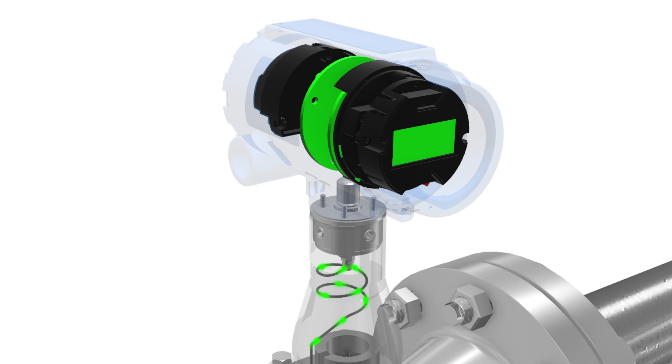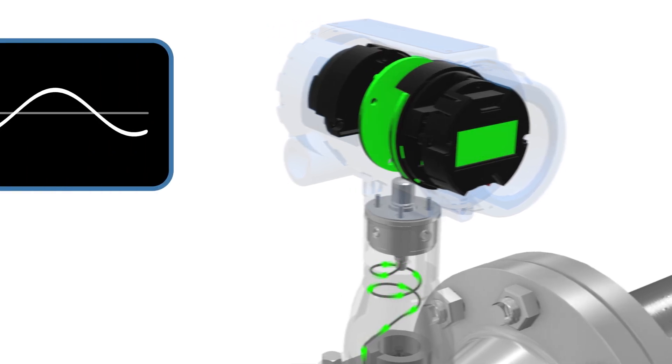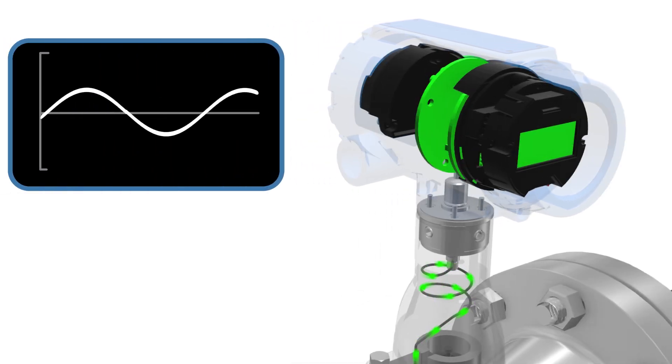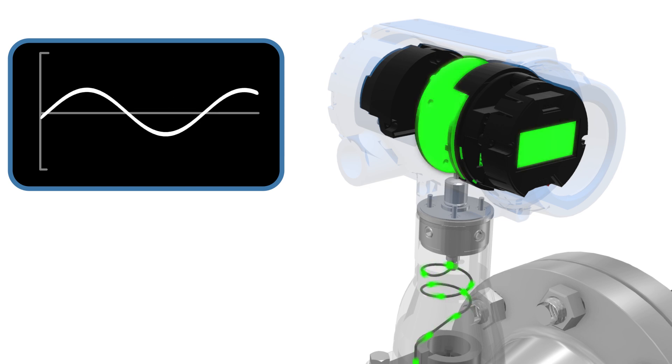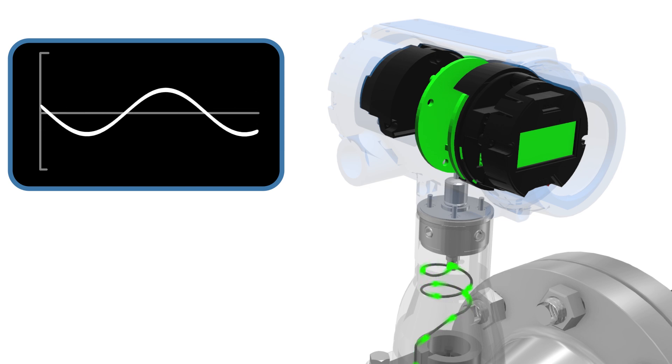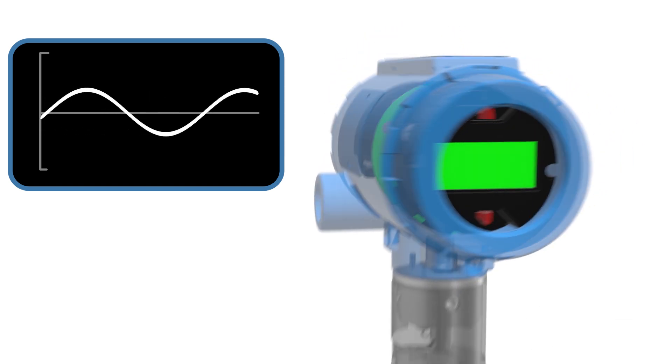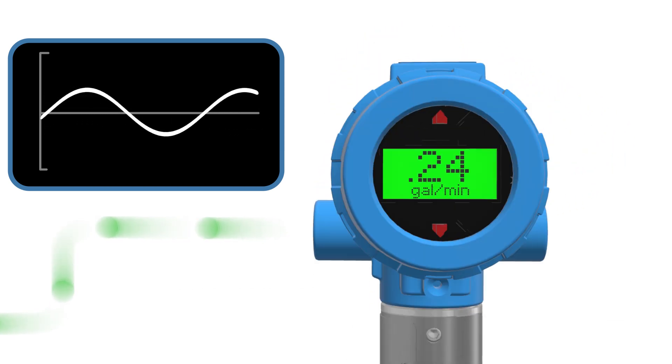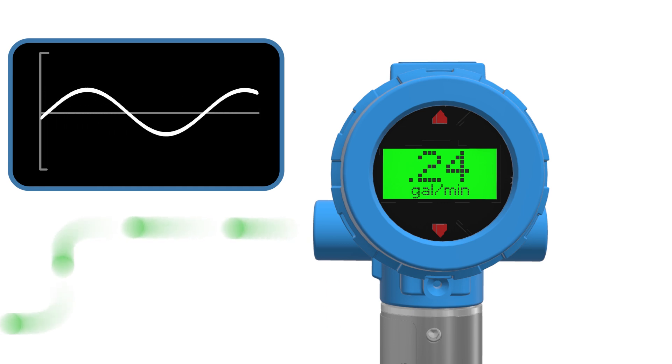This electrical signal is then passed from the sensing element through a circuit up to the electronics board stack, where it is then processed and turned into a quantifiable velocity reading. This signal is then outputted to the vortex's local display and out to the control system.